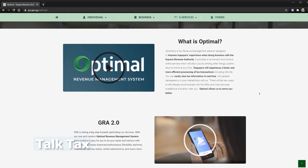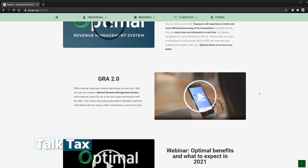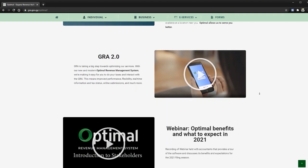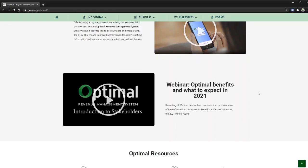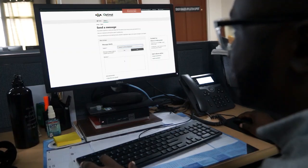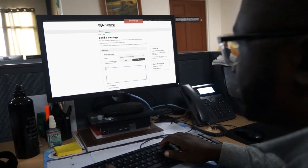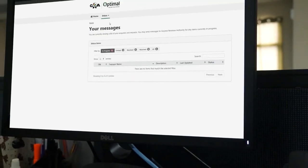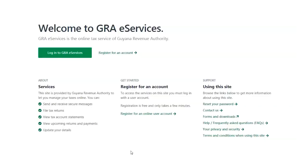Optimal Revenue Management System has an e-Services facility with the new software. With this new e-Services, you can send and receive secure messages, file tax returns, view tax account statements and upcoming returns, and make payments and update your registration details.